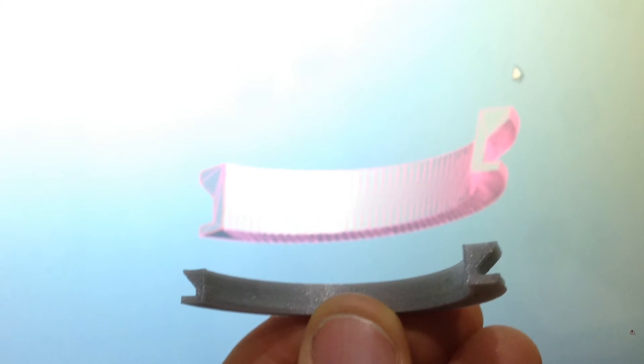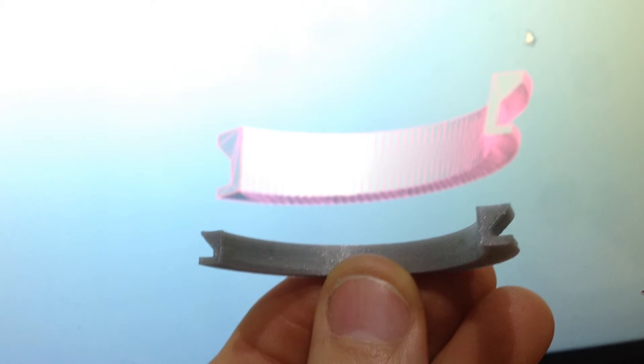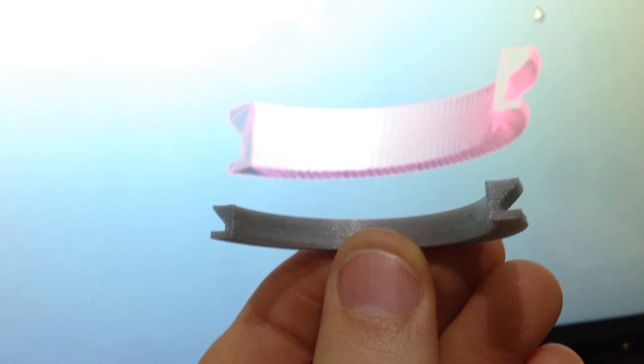This is a closer look of the bracket that I printed to hold the LEDs. It's curved so it doesn't get in the way of the eye and it has a groove in it to hold the wires for the LEDs.